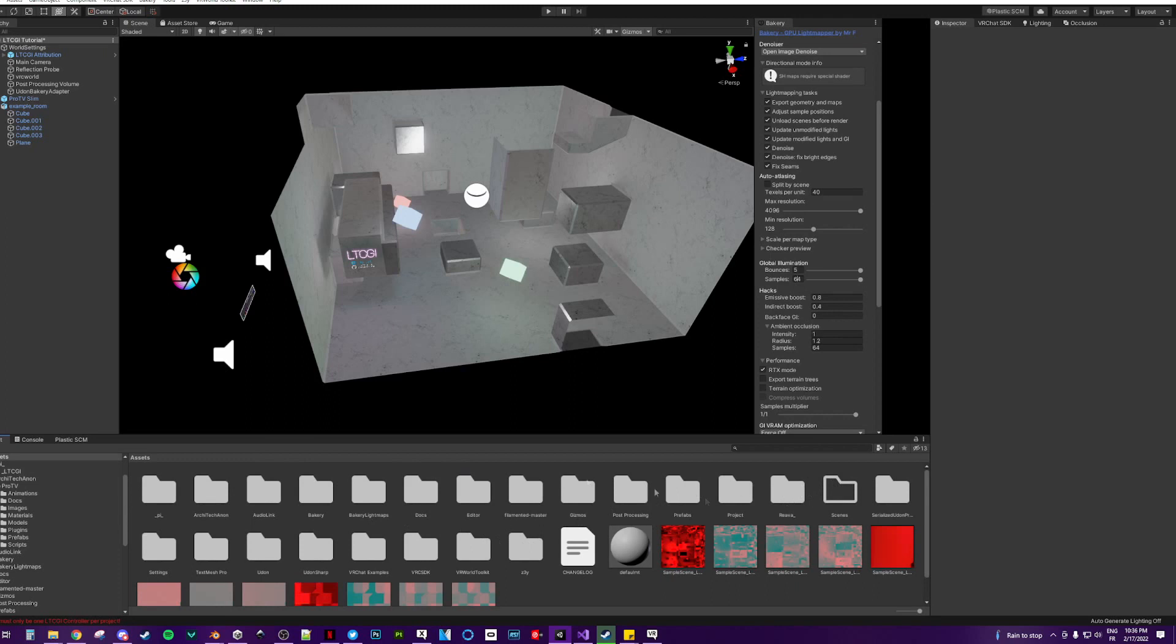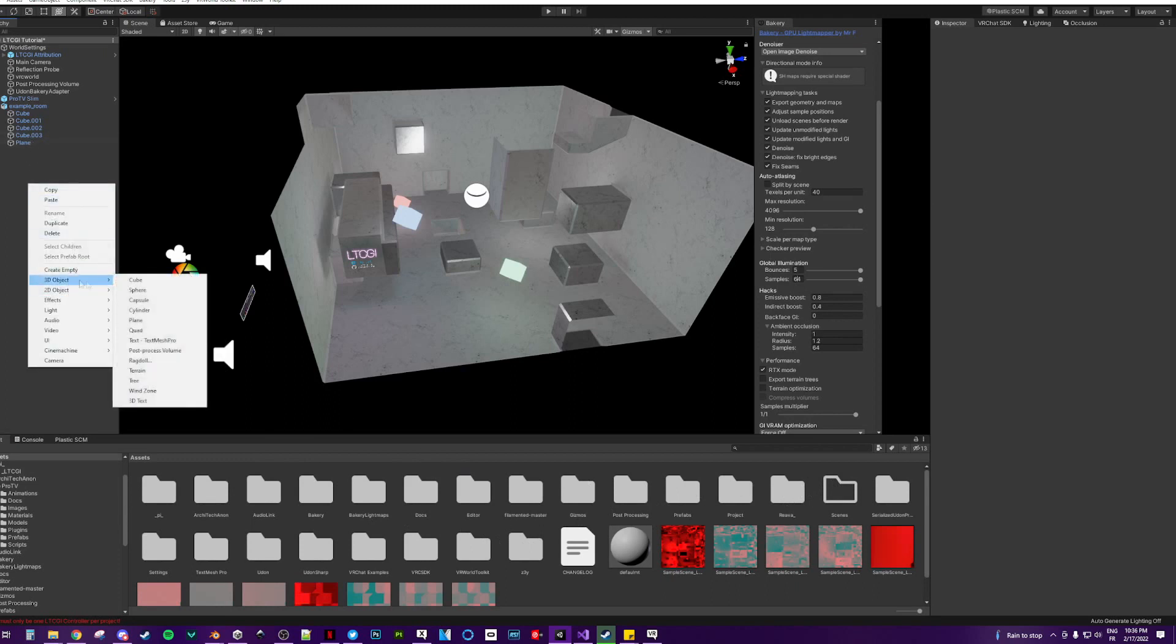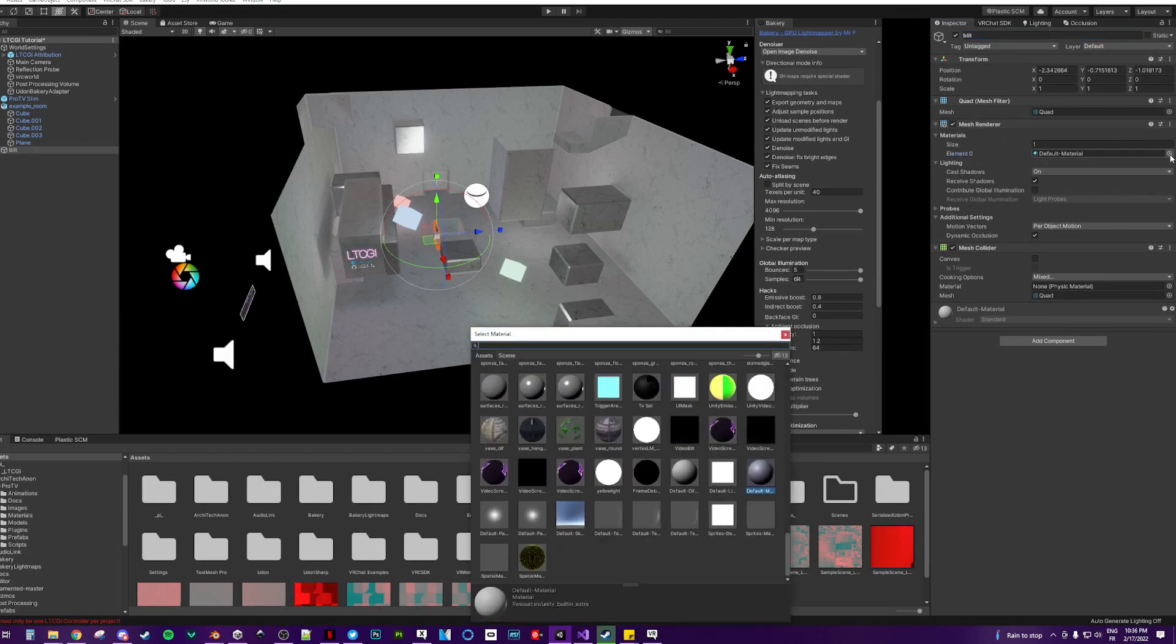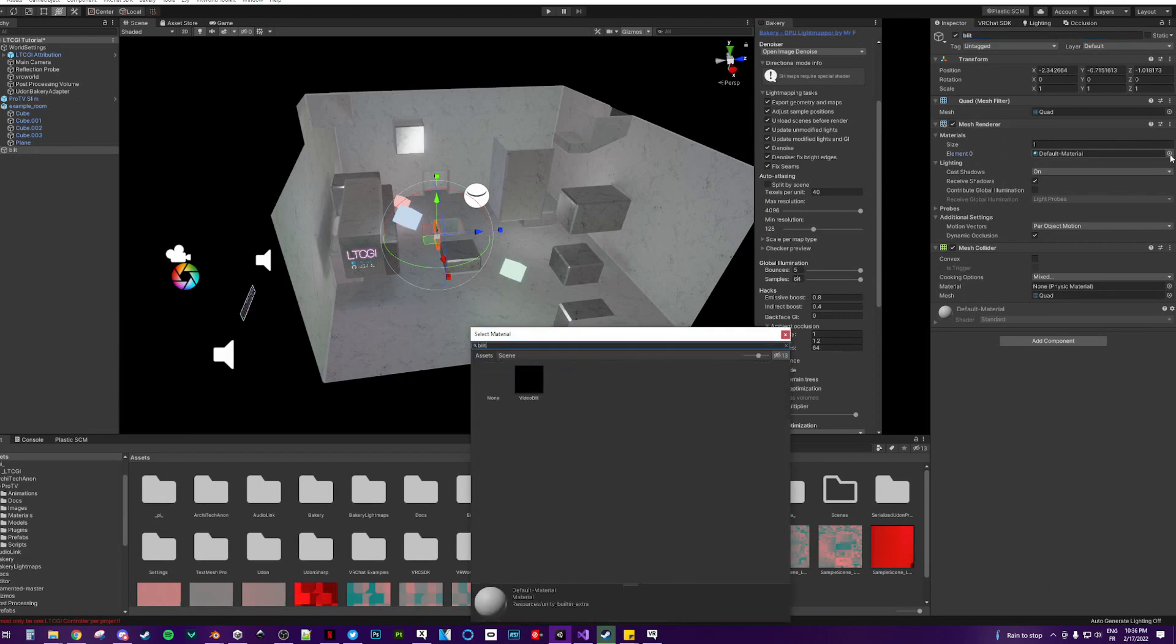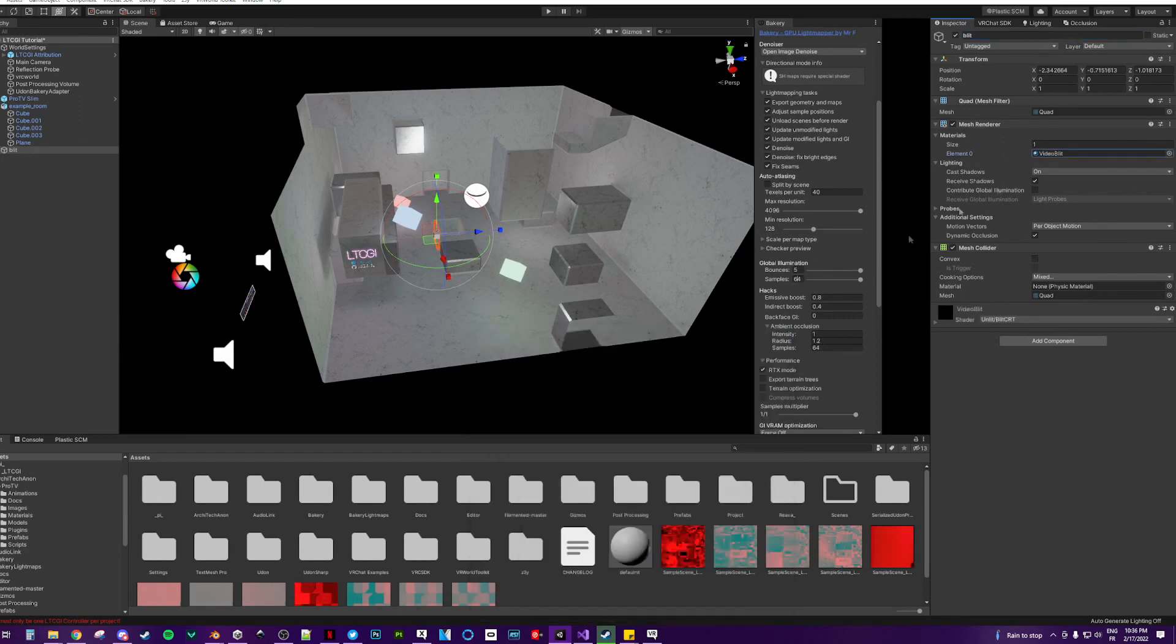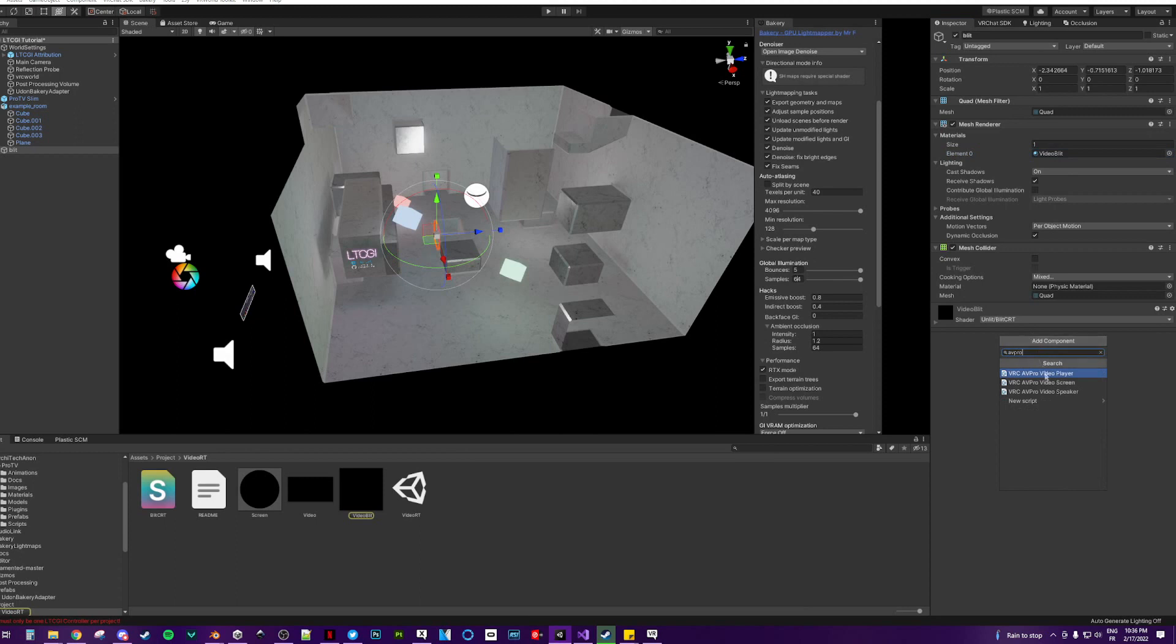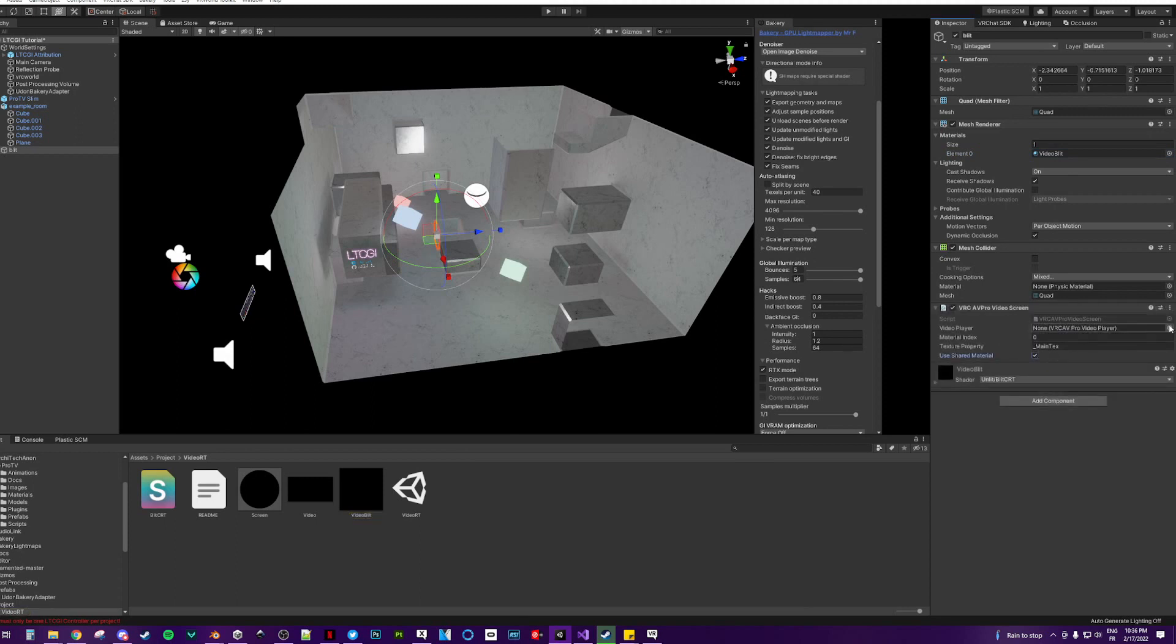And then you can create a quad that I'm going to name Blit. On the VRT prefab, there is a Blit shader called VideoBlit. Put it in there, add an AVPro video screen, make it shared.